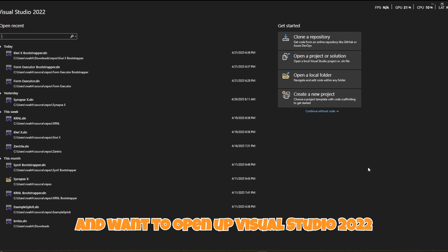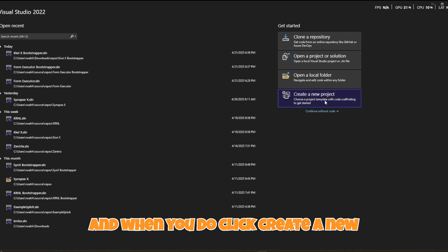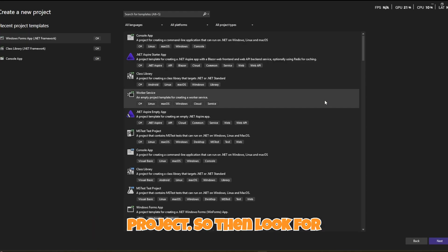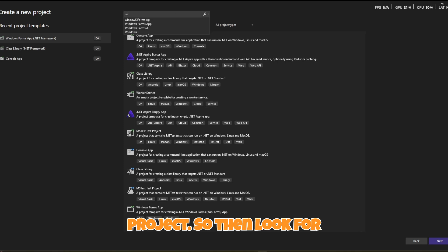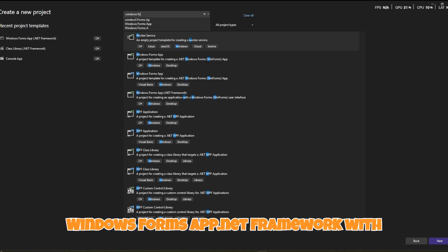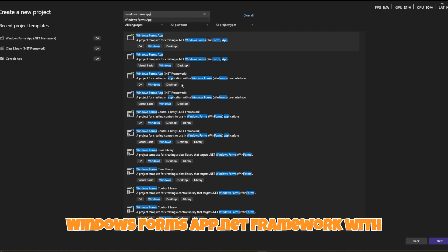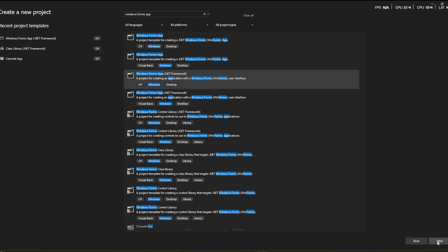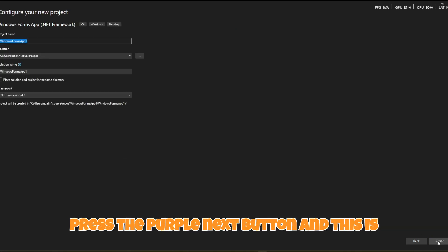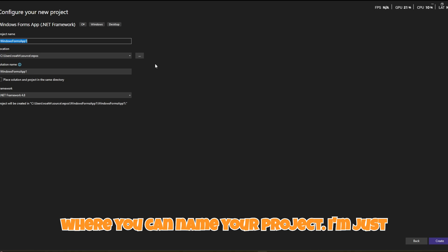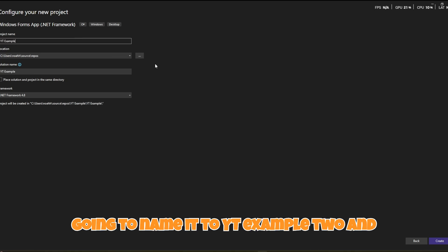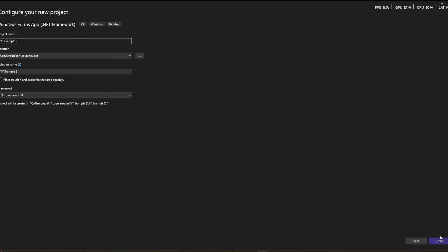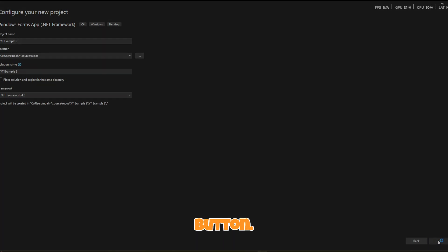To start, go ahead and open up Visual Studio 2022. Click 'Create a new project', then look for 'Windows Forms App .NET Framework' with C# — not Visual Basic. Press the purple Next button, name your project (I'm naming it TYT Example 2), and then click the purple Create button.